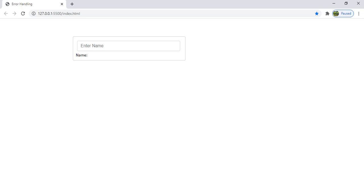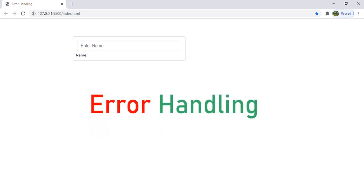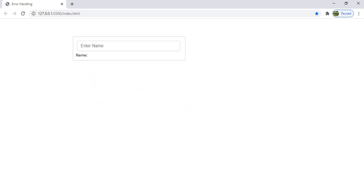Hello everyone, welcome to another session of JavaScript. In this session we are going to discuss about error handling in JavaScript. No matter how good you are in programming, you will make mistakes at one point of time. These mistakes can lead to an error, and the error will stop the application flow or functional flow. Let us see how to handle errors in JavaScript.